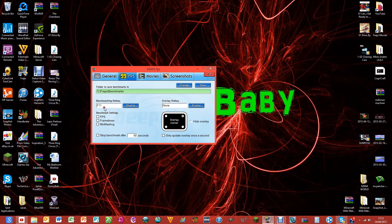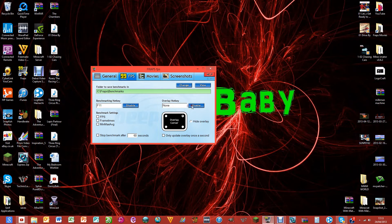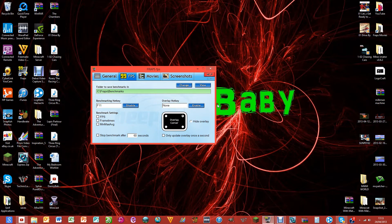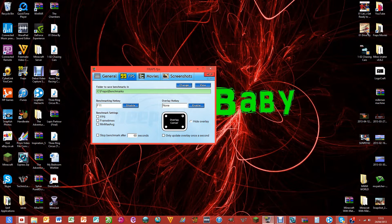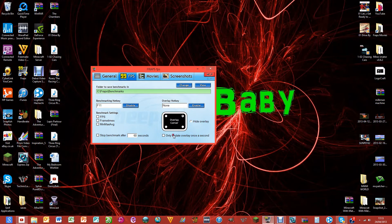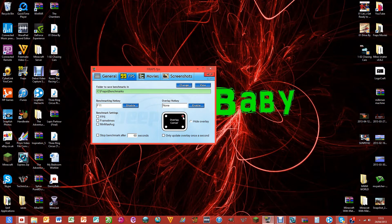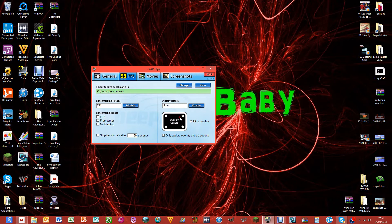I don't have any of those ticked. For overlay hotkey you can enable that if you want and have it so that when you press a button it comes up with your overlay in the top right corner. You can tick it if you want to have your overlay on, but when I'm recording in full screen it hides that.